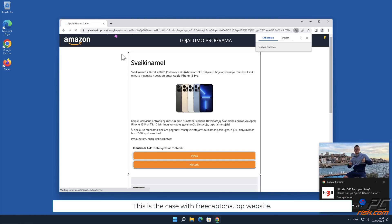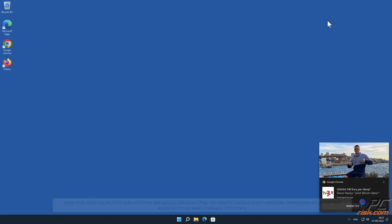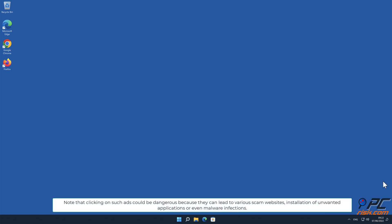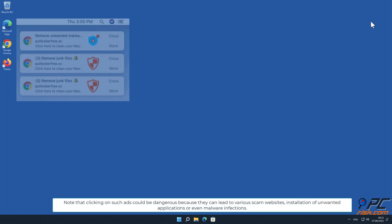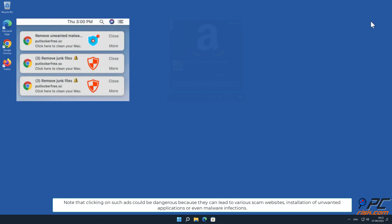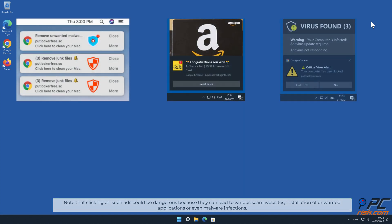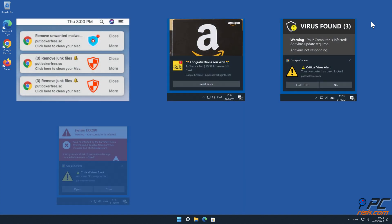This is the case with free captcha.top website. Note that clicking on such ads could be dangerous because they can lead to various scam websites, installation of unwanted applications, or even malware infections.